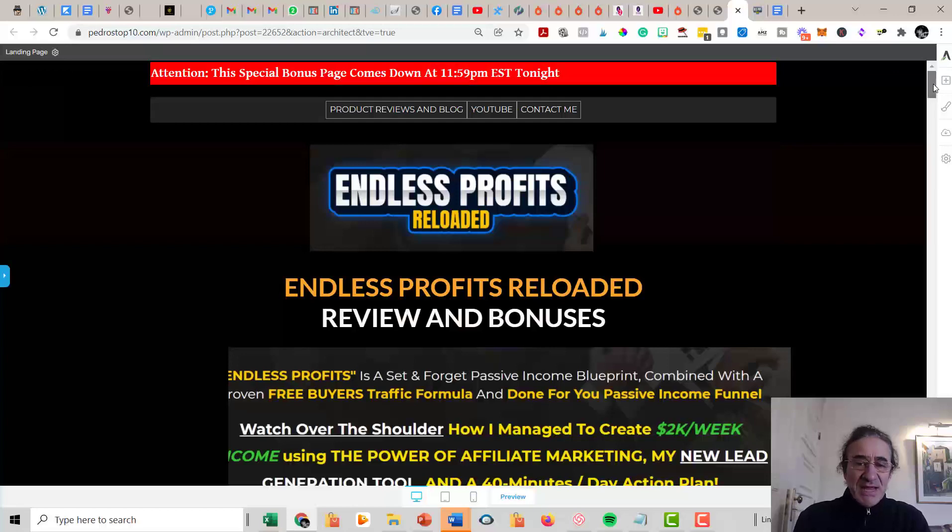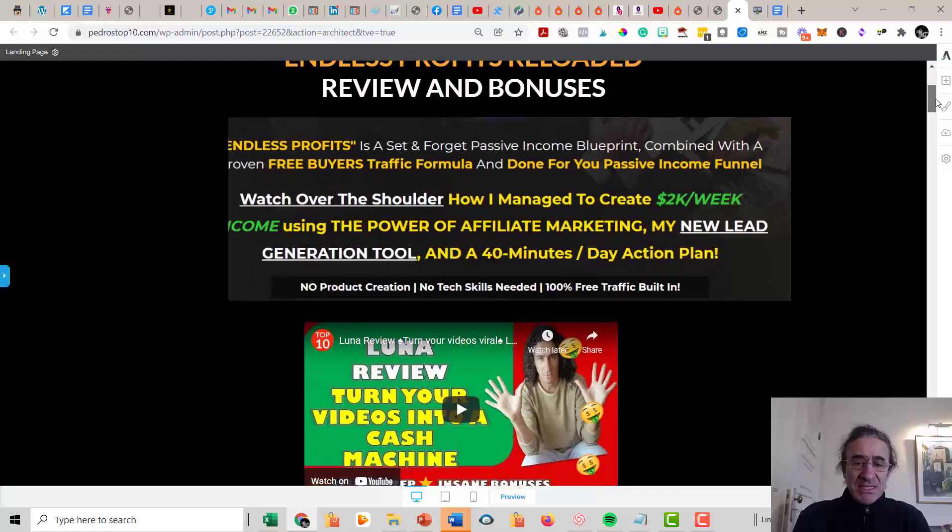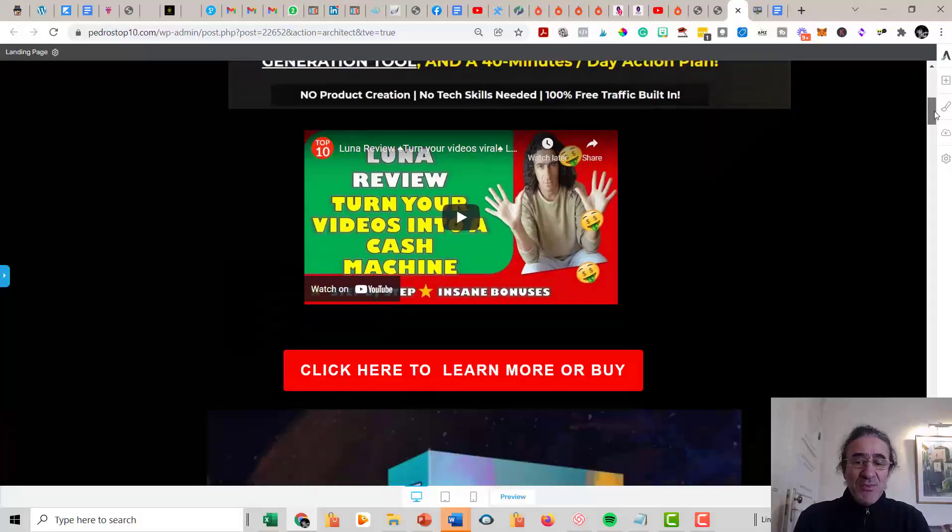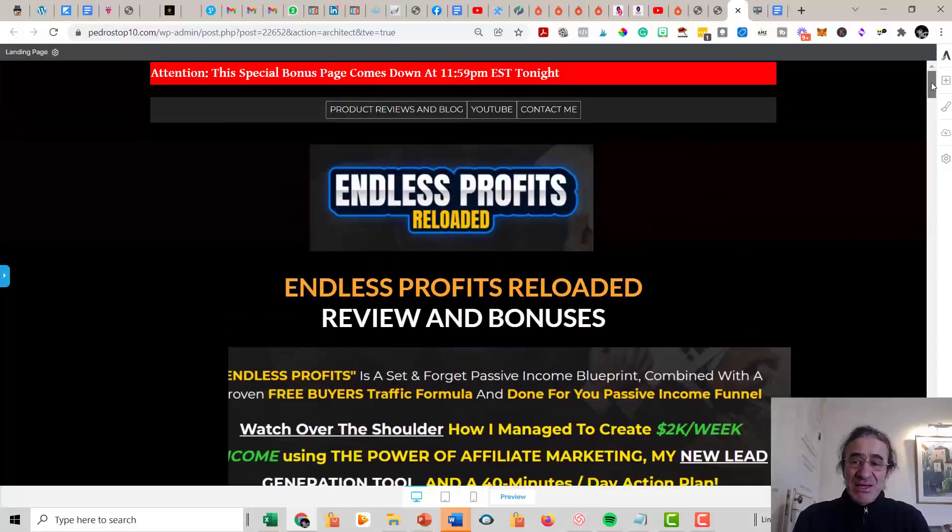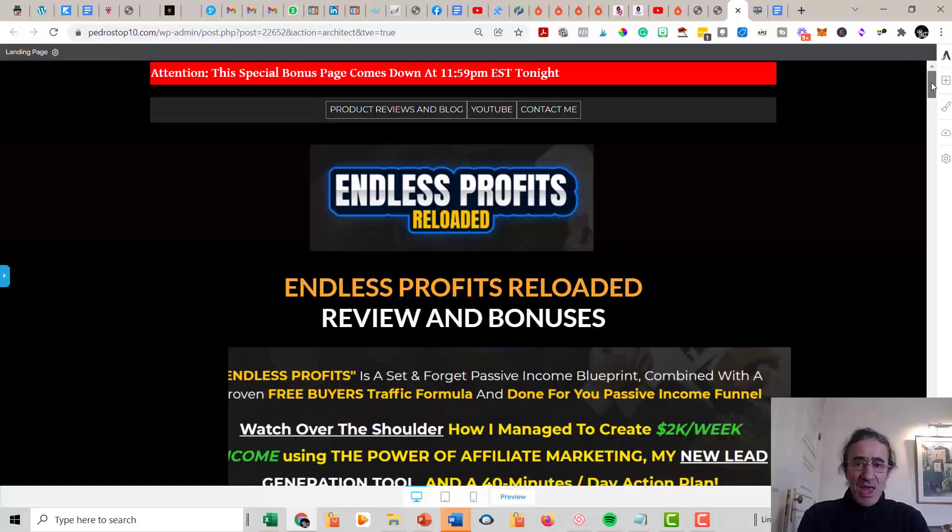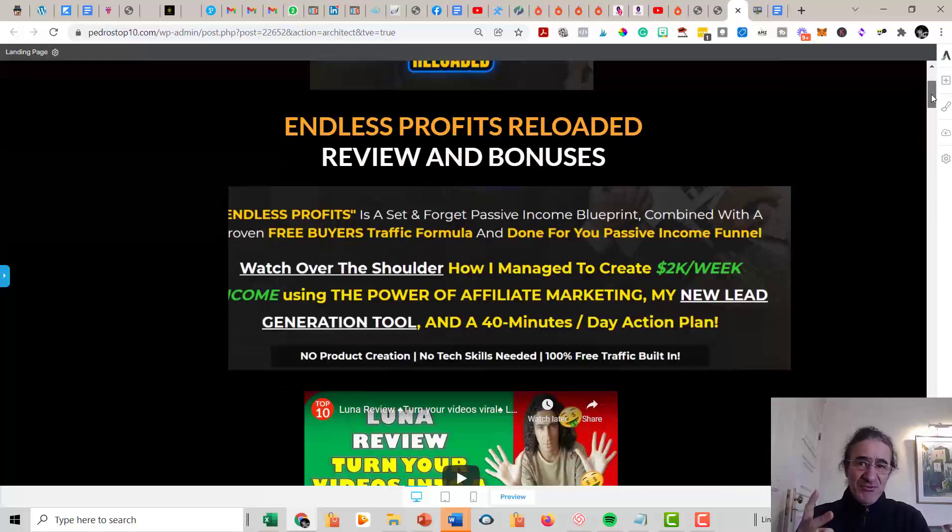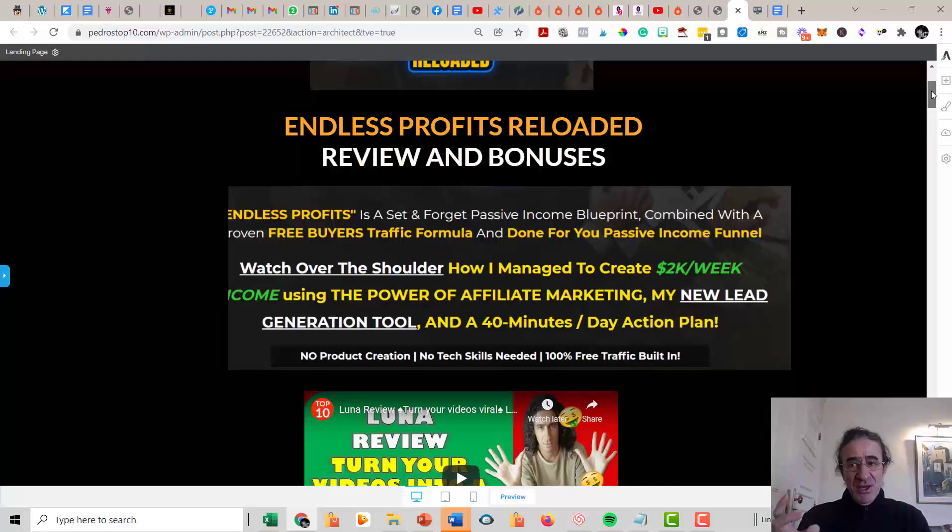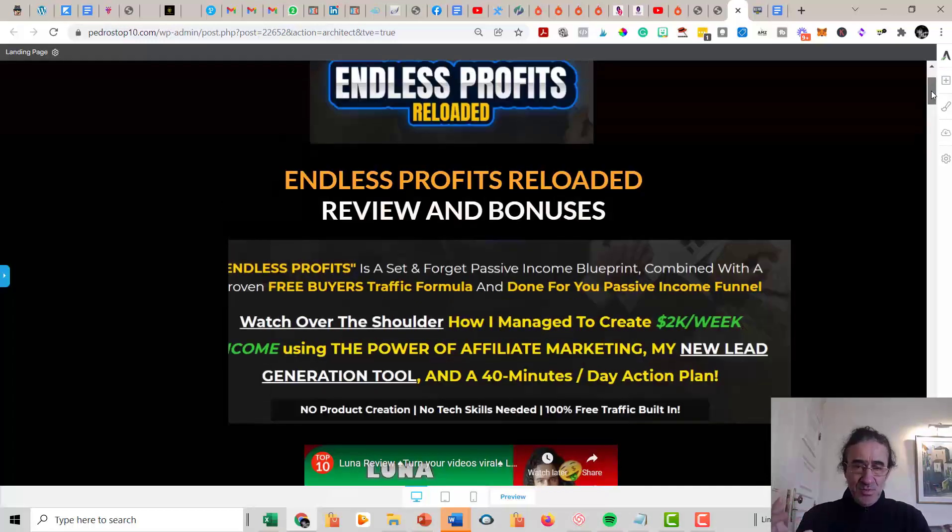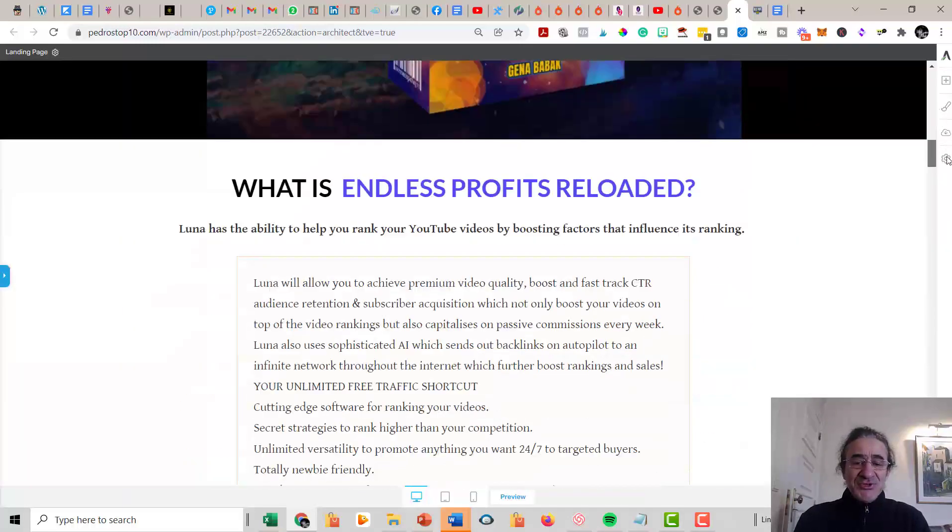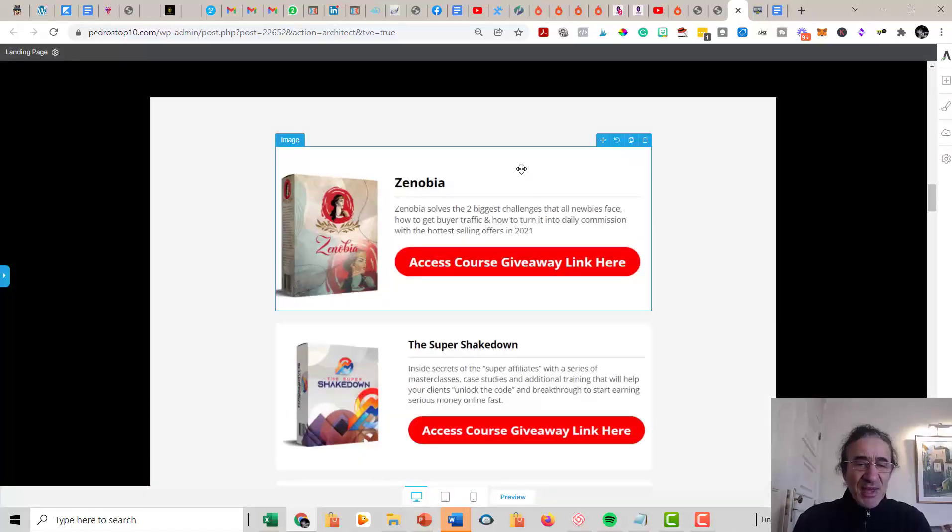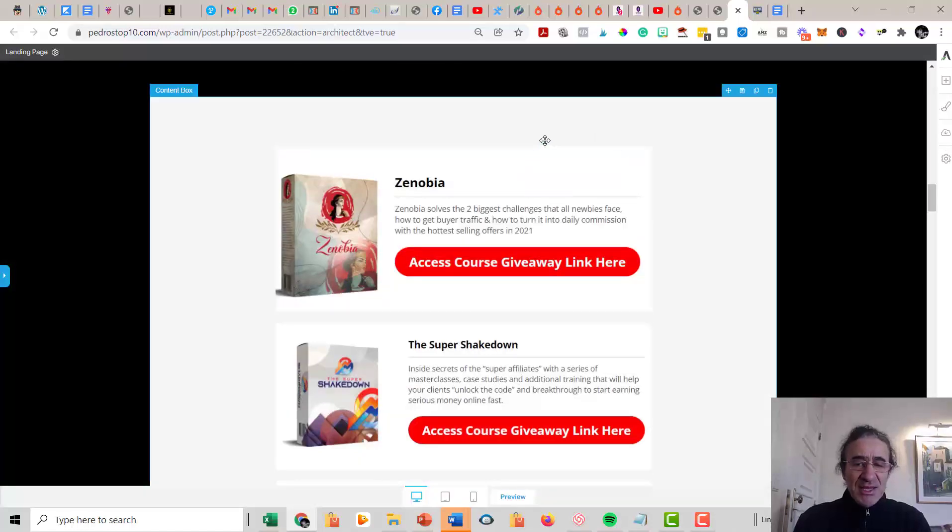So what are the bonuses that you get if you get Endless Profits Reloaded with my link? So basically what I'm giving here, I selected a few bonuses. You're going to get an amazing program in Endless Profits Reloaded which is like a funnel with a lot of upgrades embedded with your affiliate links. So you're going to need to drive traffic to it. Gina has very good strategies to drive traffic to your offers, but I'm going to give you some more in these trainings that I'm giving to you. So you're going to get Xenobia. Xenobia is going to solve the two biggest challenges that we all newbies face, which is getting buyer traffic and how to turn